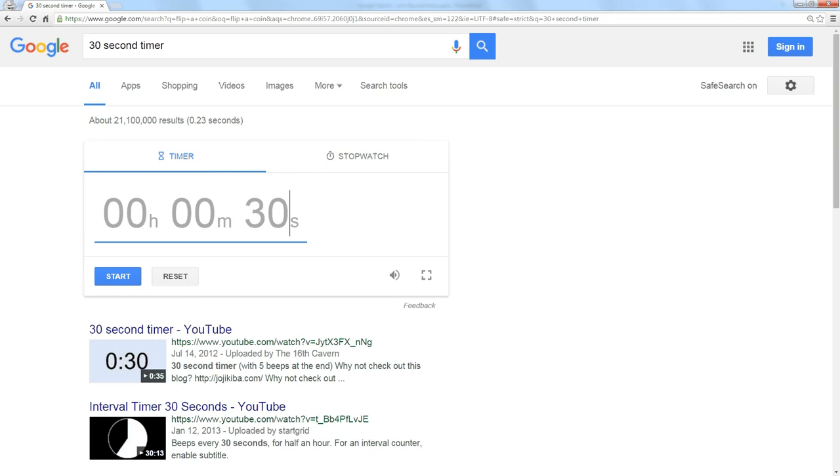So I could type one hour, 32 minutes, 45 seconds and my timer will count down for that amount of time.